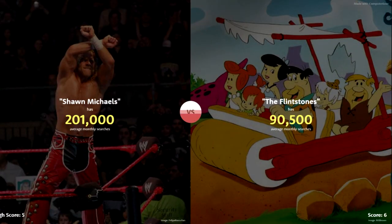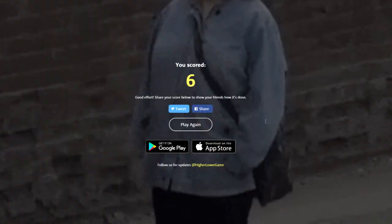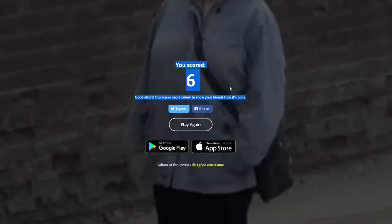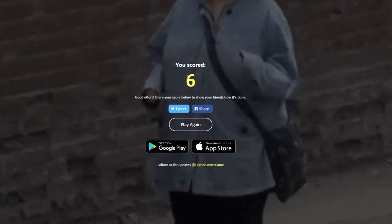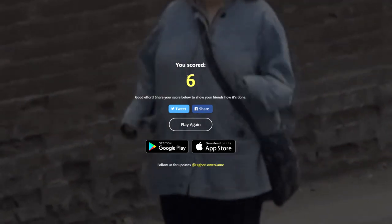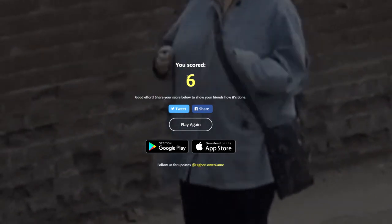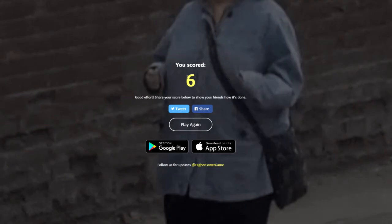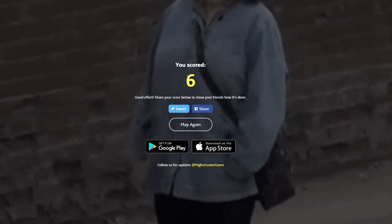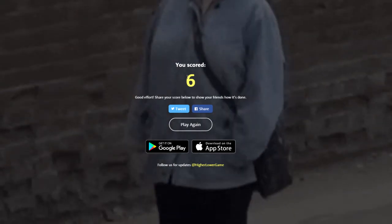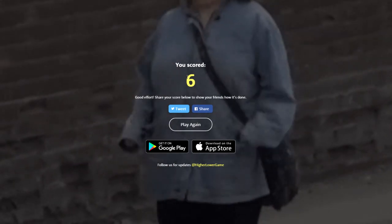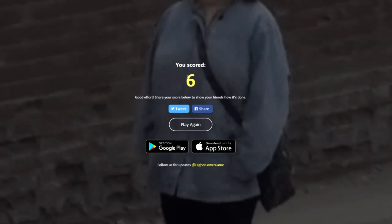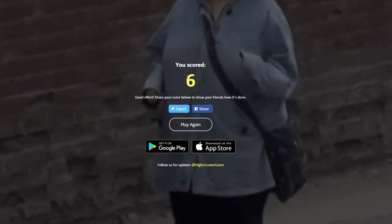Shawn Michaels — wrestler, WWE 2001. The Flintstones — got to be higher. Please... no. Damn. Anyway guys, let me know what you get, what your scores are — leave them down in the comments below. Thank you so much for watching, leave a like and subscribe if you want to see more. Let me know what you want to see in the future. I'll see you guys later, goodbye!